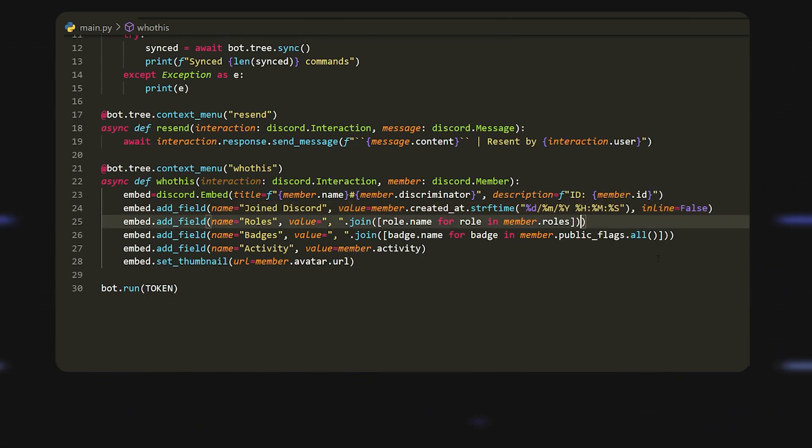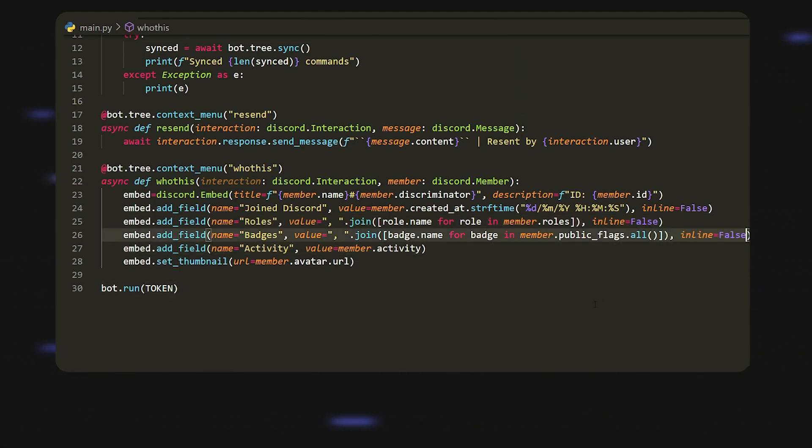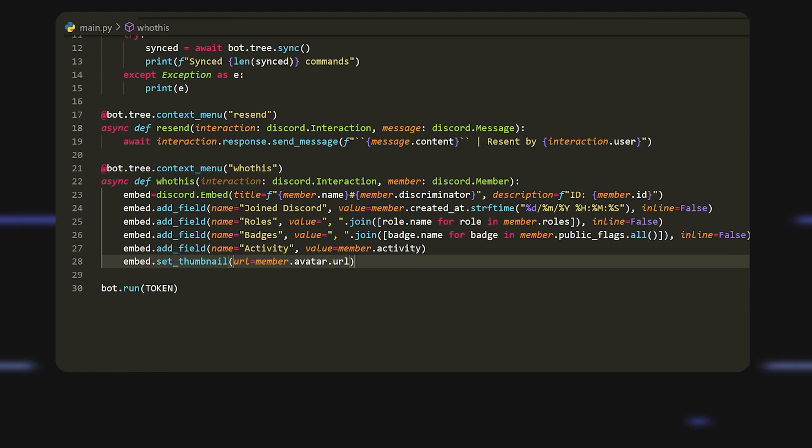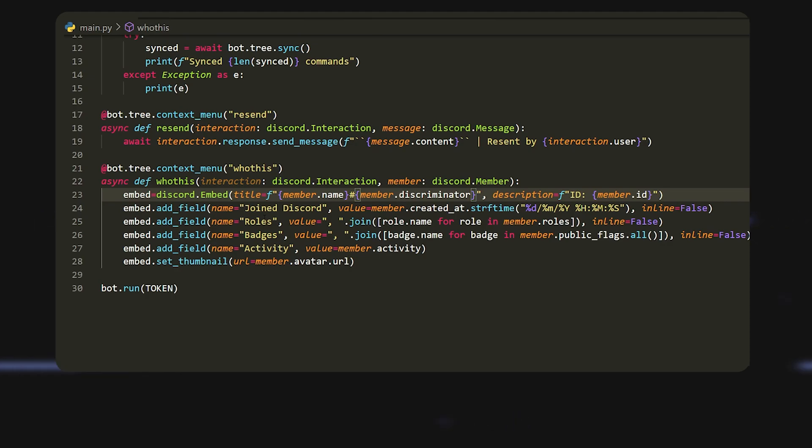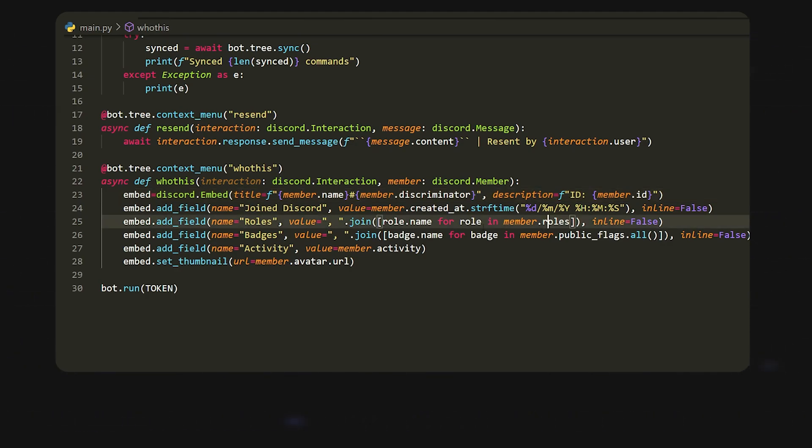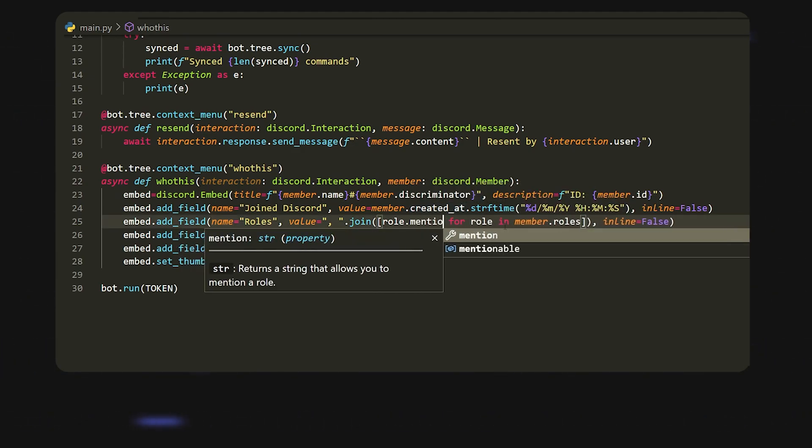This is just to show you what you can do with it. This will look absolutely horrendous, I'm telling you right now. But essentially what it does is it gives us their discriminator, their user. It's going to give us the ID and then when they joined Discord, all the roles that they have or the role names. Then we can do role.name for role in, or role.mention even would work to make that look a bit better.